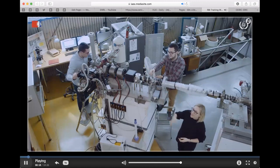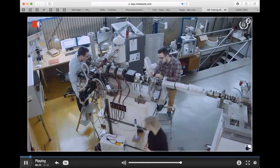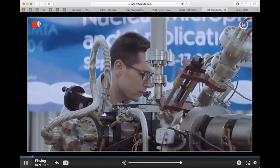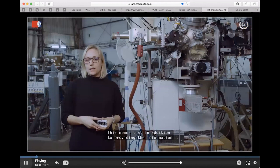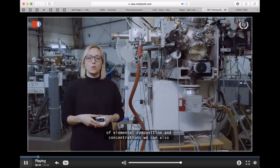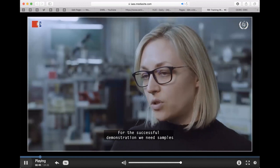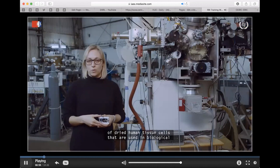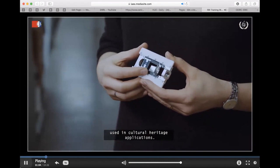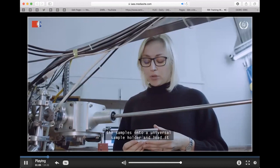Hello, this is my colleague Andrejo, and I am Matea. Today we will talk about nuclear microprobe applications. The main task of today's experiment is to demonstrate how ion beam analysis techniques can be used as a powerful tool in microscopic imaging. In addition to providing information about elemental composition and concentrations, we can also see how these elements are distributed on a microscopic level. For a successful demonstration, we need samples with inhomogeneous distribution of elements on the surface — we have prepared cross-sections of dried human cell tissue and a sample of cross-section of pigments used in cultural heritage applications.